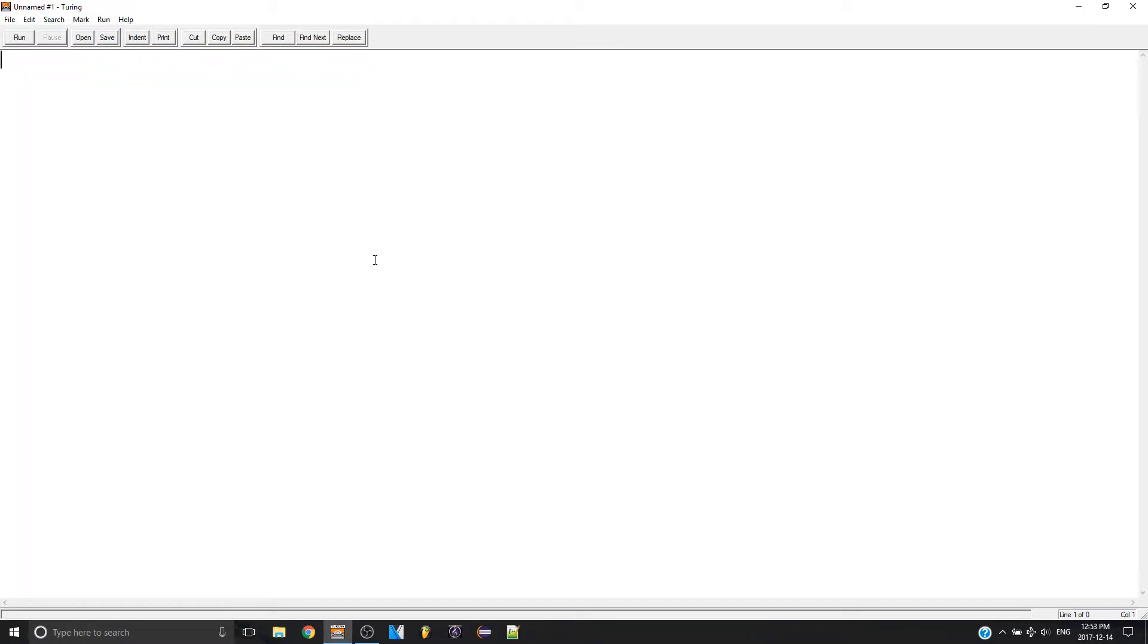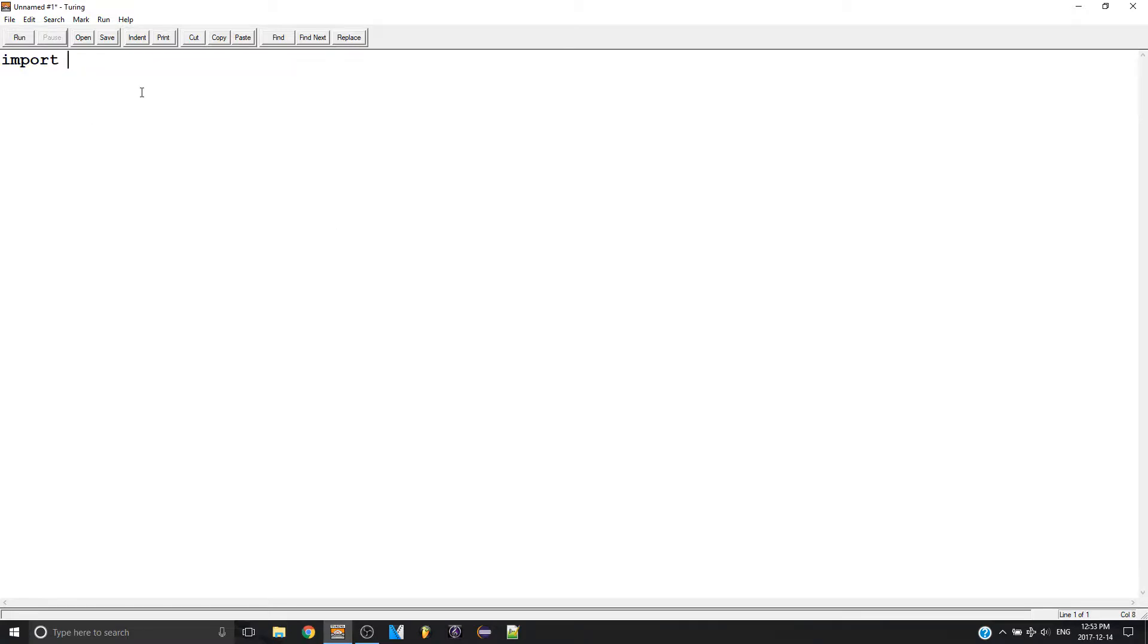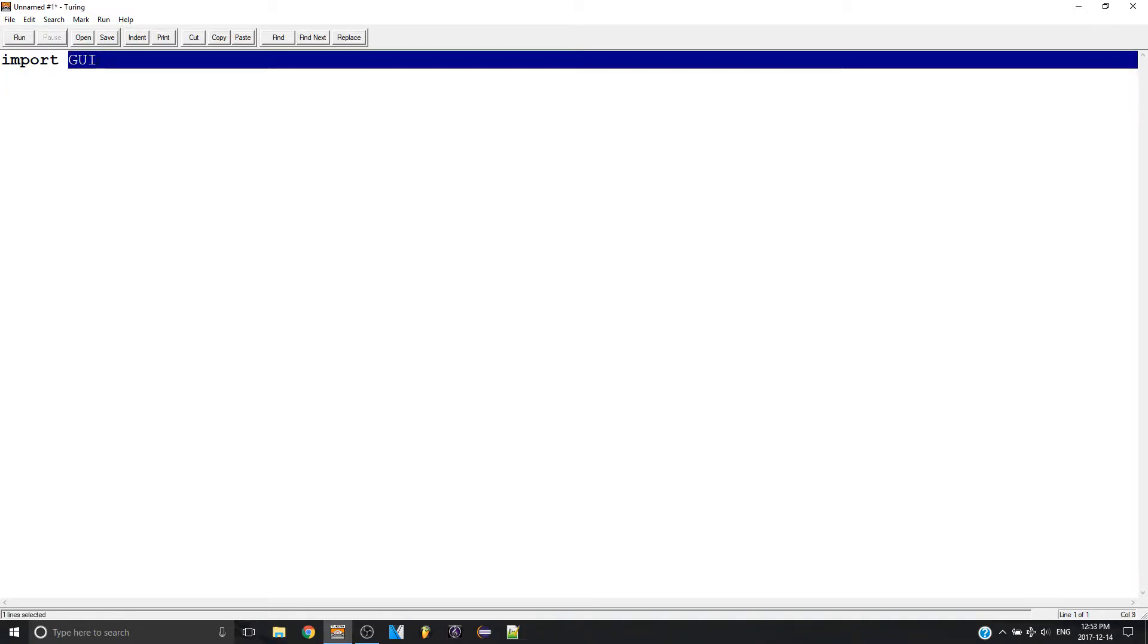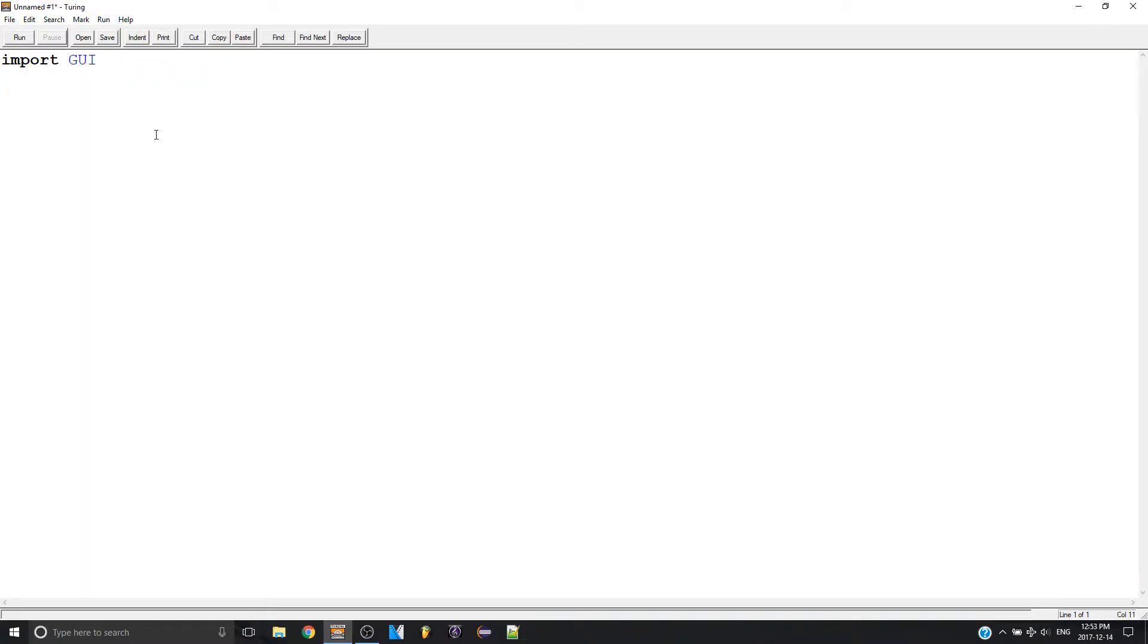So GUI is basically like its own file. In order to use GUI we need to import it because it's another file. So we type the keyword import and then GUI all in capitals. So now we have the GUI file and keep in mind this import line has to be at the top.